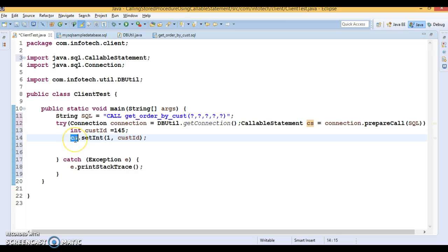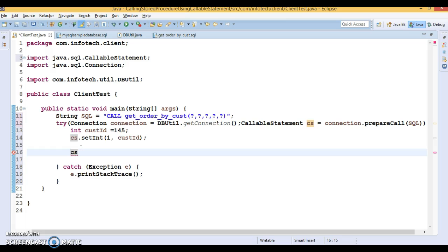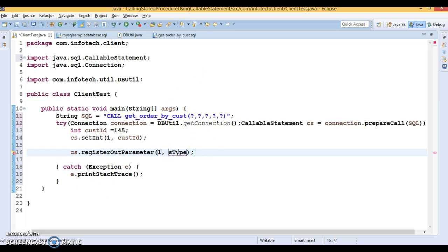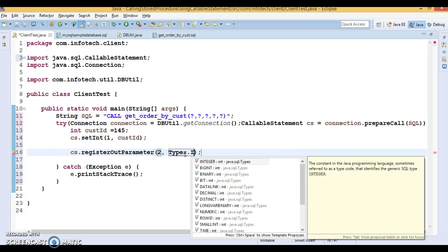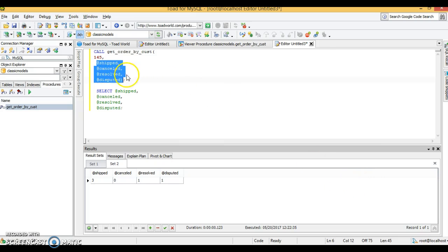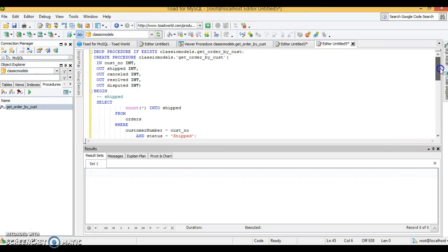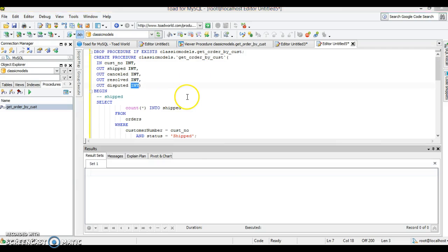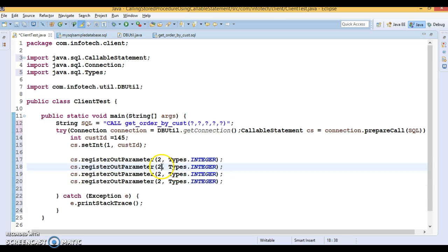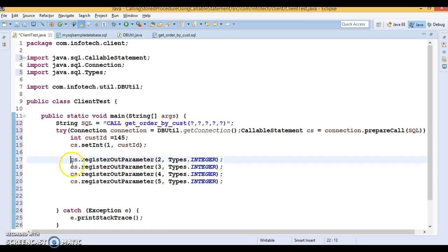The remaining four placeholders represent the output parameters. When you call a stored procedure that contains output parameters, you must first register those output parameters. I register them using cs.registerOutParameter(). Looking at the stored procedure, all parameters are of type INT. So indices 2, 3, 4, and 5 are registered as Types.INTEGER — those are the four output parameters.